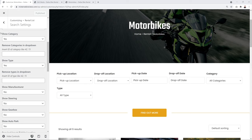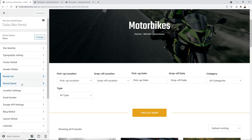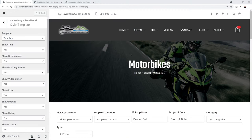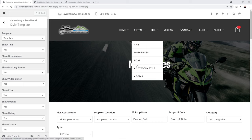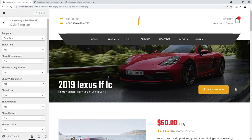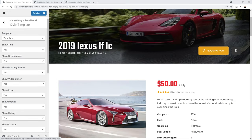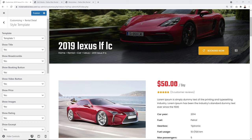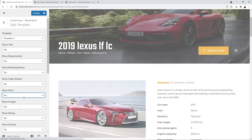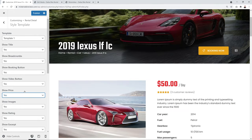Next, configure the Rental Detail settings. Go to Rental Detail → Style Template and navigate to Style 1 for previewing. From here you can control whether to show the booking button, video, price, and other sections. For example, setting Show Price to No hides the price from the product page.